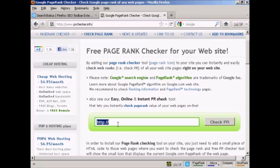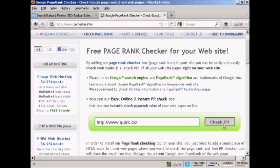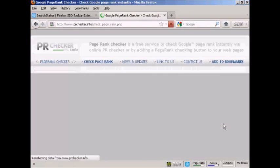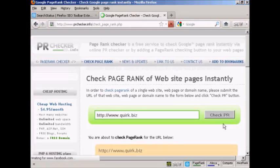I've copied and pasted one, so I'm just going to highlight that so I paste over it. And I'm going to check out Quirk.biz using this particular tool. So click on Check PR.